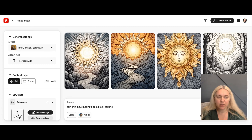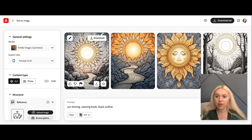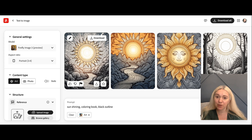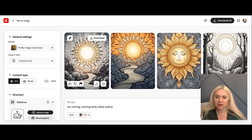Today I wanted to share how I typically work with Adobe Firefly to get my coloring books. If you don't know what Adobe Firefly is, it's pretty similar to Midjourney — there are all kinds of AI generators out there right now — but I prefer Adobe, plus it's part of a package I'm subscribed to, so it just makes sense.